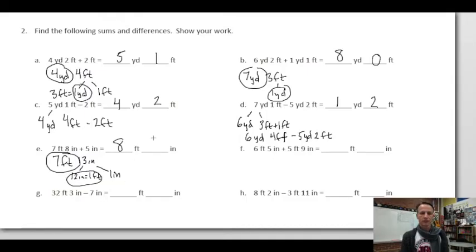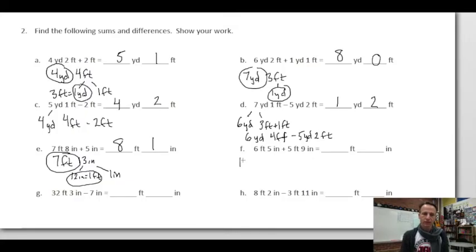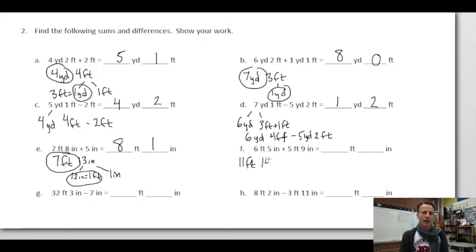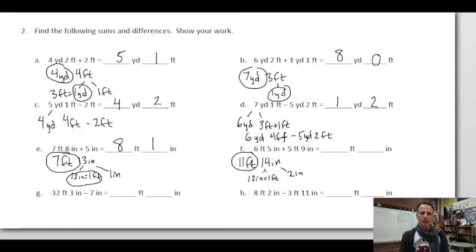Six feet five inches plus five feet nine inches: six plus five is 11 feet; five inches plus nine inches is 14 inches. From those 14 inches, 12 make one foot, leaving two more inches — 12 and 2 make 14. So 11 feet plus one more foot is 12 feet, and two more inches. Answer: 12 feet two inches.